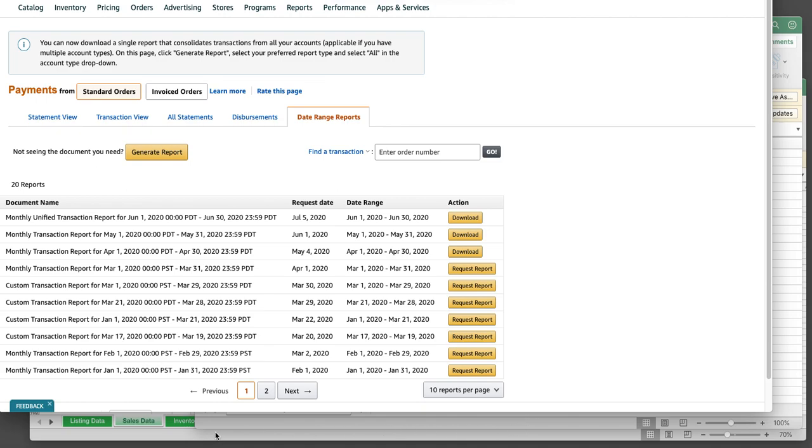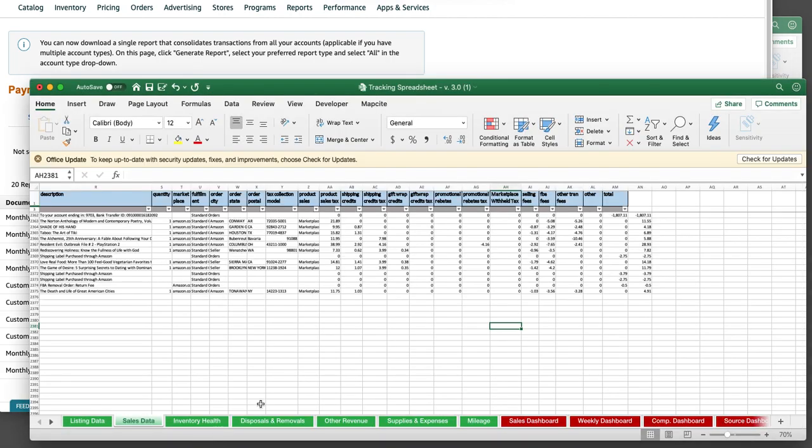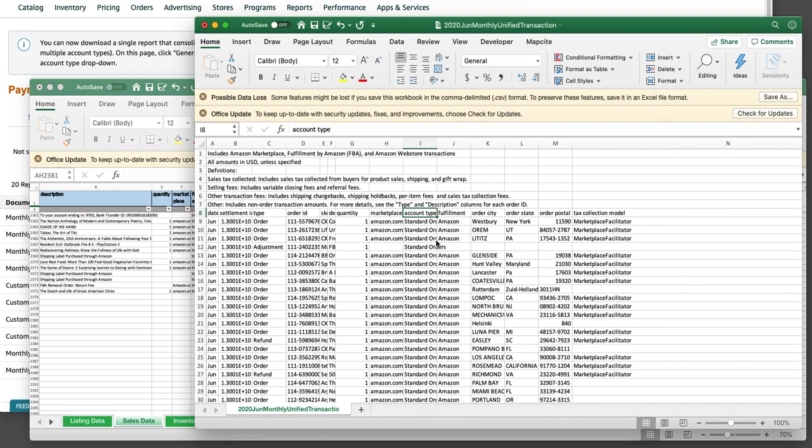Doesn't matter if you're on standard or invoiced, it'll simply work. So this is actually a good thing. If you've made any tweaks to your existing tracking spreadsheet, again, this is a demo. Apologize for whoever's data I'm using without their explicit written permission.